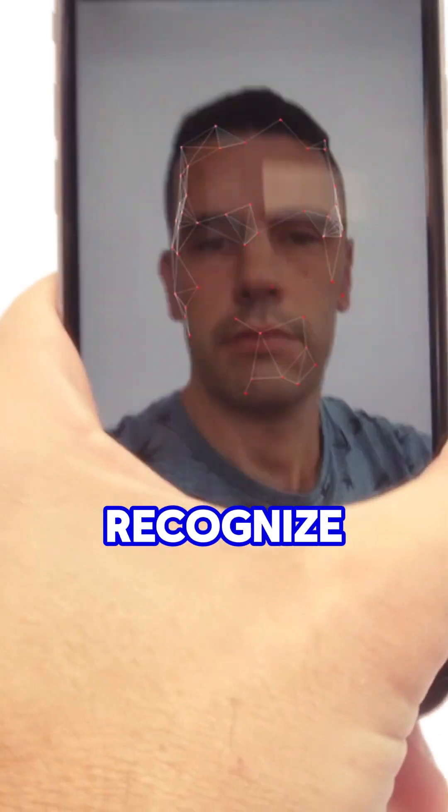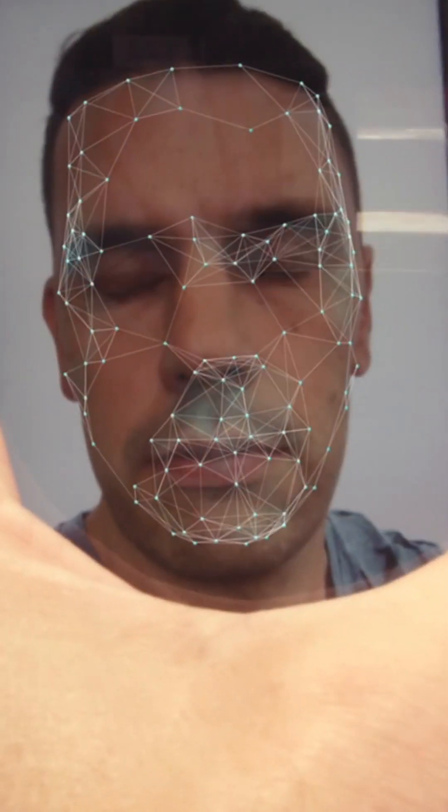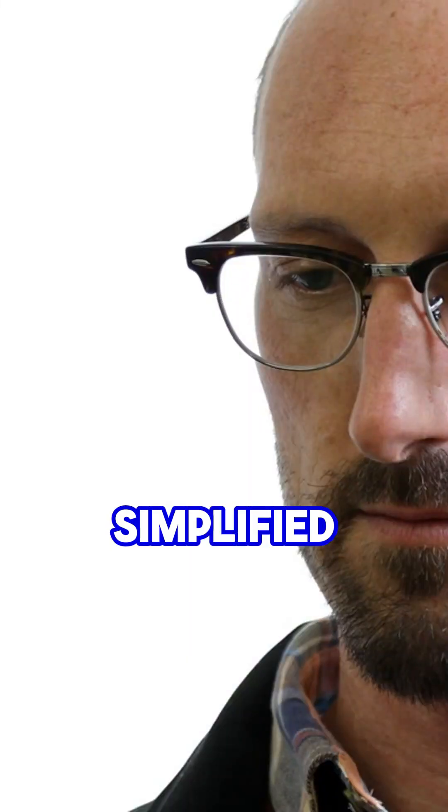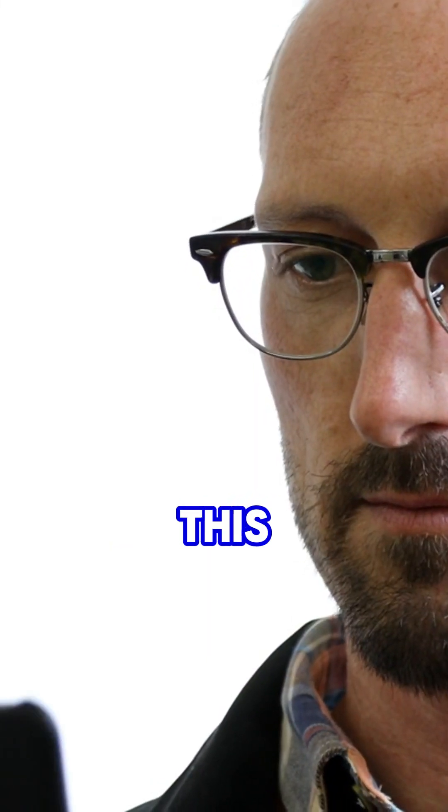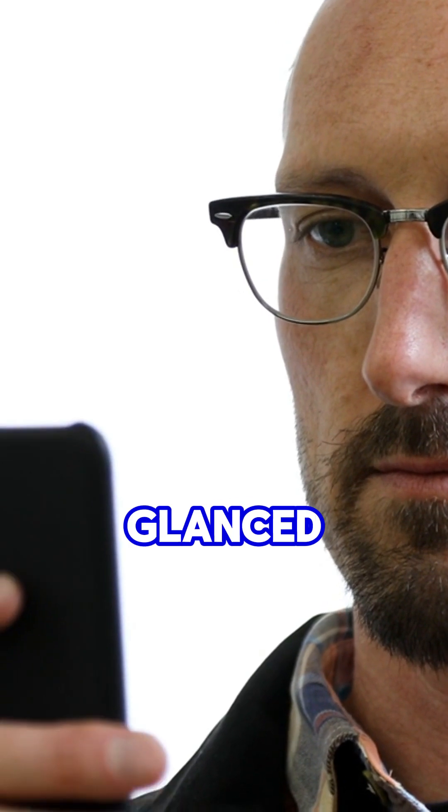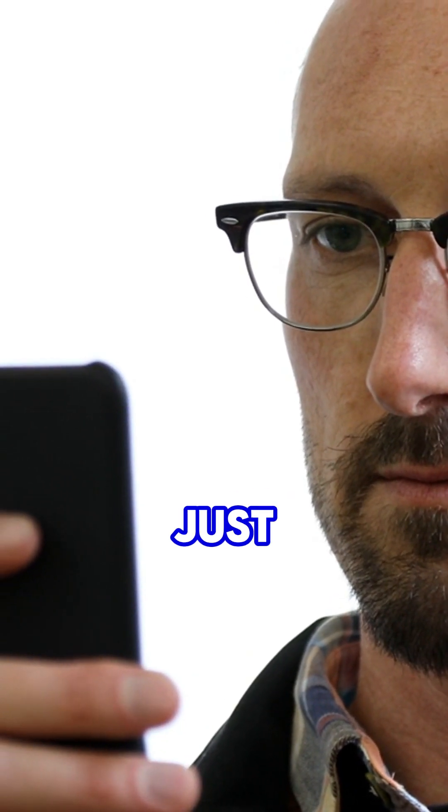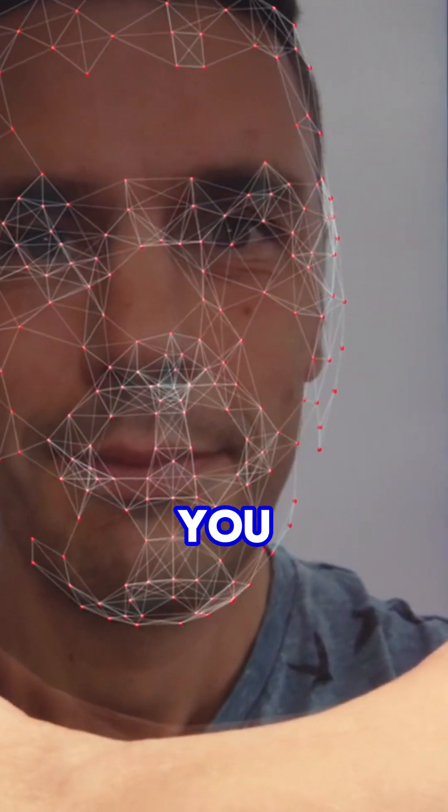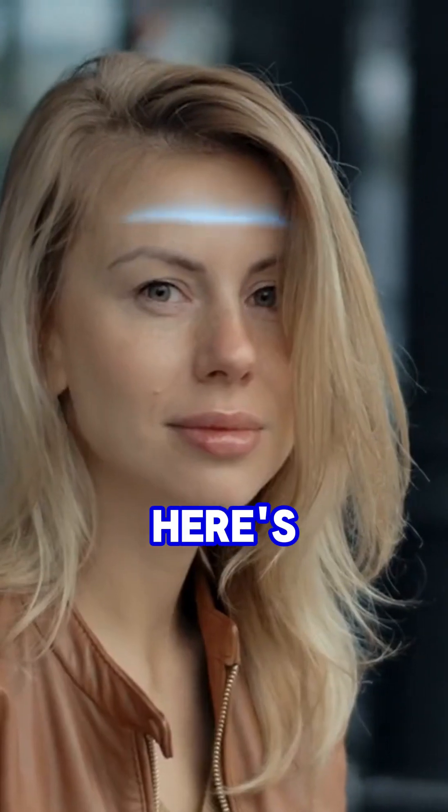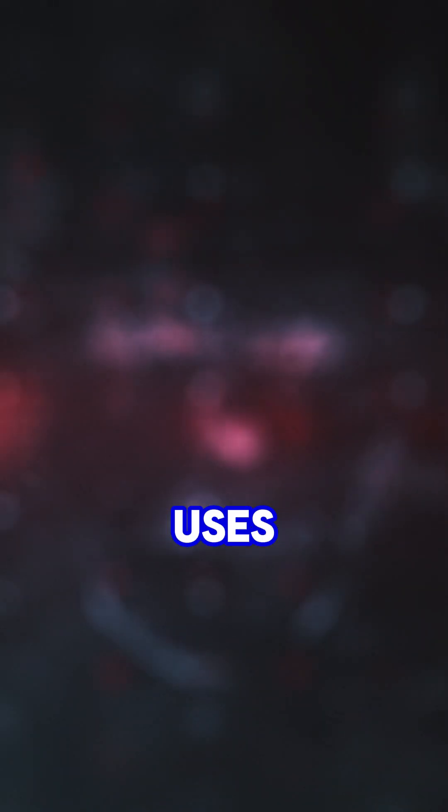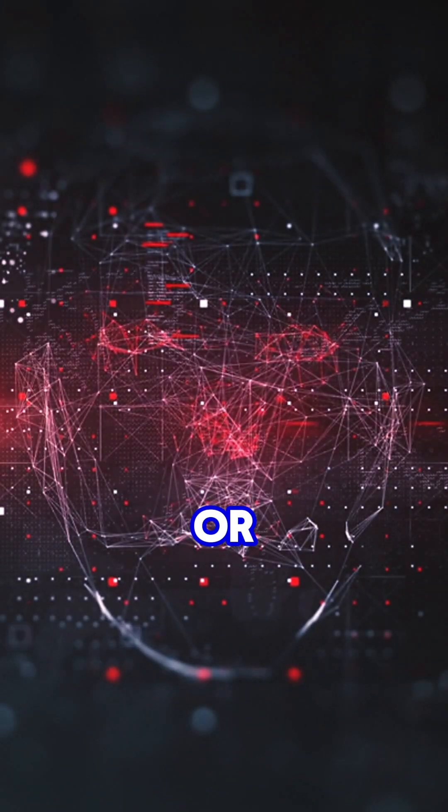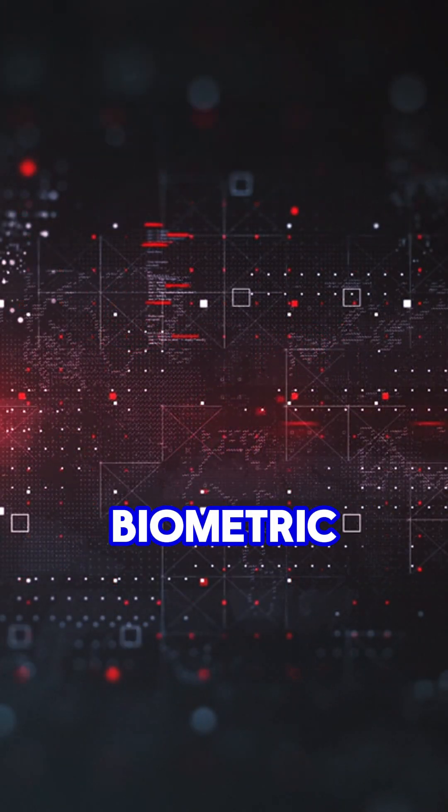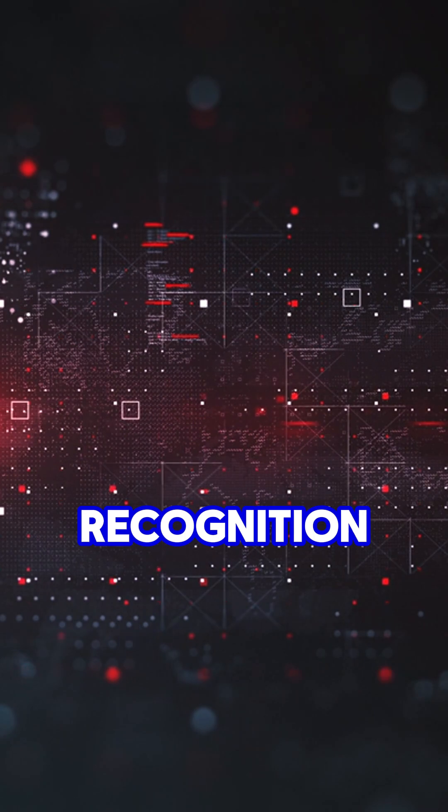How do smartphones recognize your face? Simplified. Imagine this. You glance at your phone, and just like magic, it unlocks. But how does it know it's you? Here's the secret. Your smartphone uses Face ID or similar technology powered by biometric recognition.